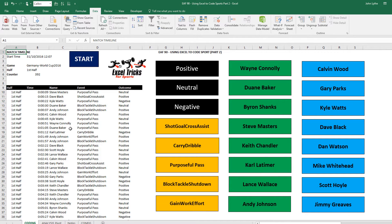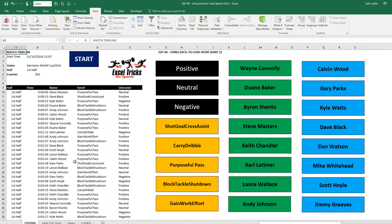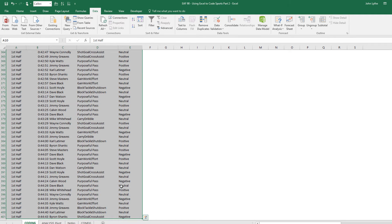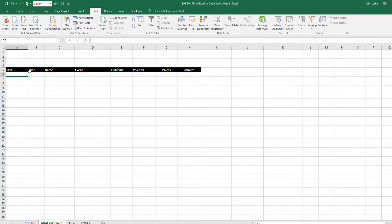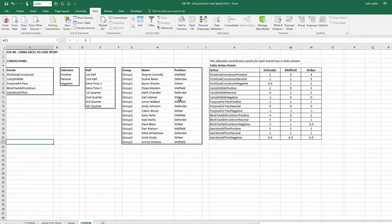We've now gone through 45 minutes and we've got a whole bunch of data. I've got another sheet called Analysis Pivot, and I want to copy the data to that. Let's say the half is just finished and I've got 10 minutes before the next half. Select the top row, Control+Shift+Down Arrow to select everything, Control+C to copy, go to the sheet and paste it in. I want to do a little bit of positional analysis, so for that I need position. On the config panel I've filled in a random position for each of the athletes.